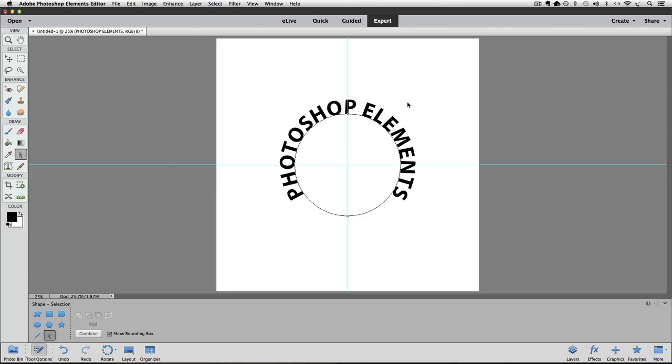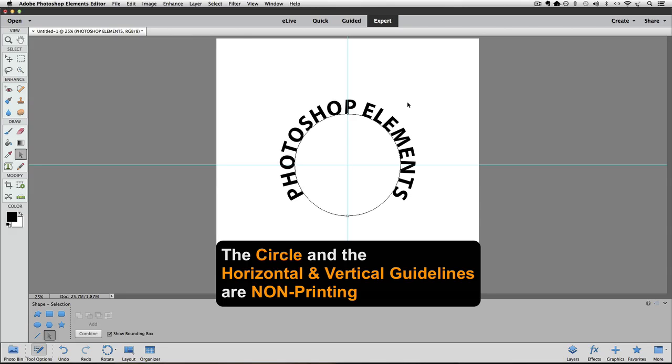And now our text is perfectly centered along the top of that circle shape. That circle and the horizontal and vertical guidelines, those are non-printing items, which means if you were to print out this text right now, you wouldn't see those items. You would only see the text.